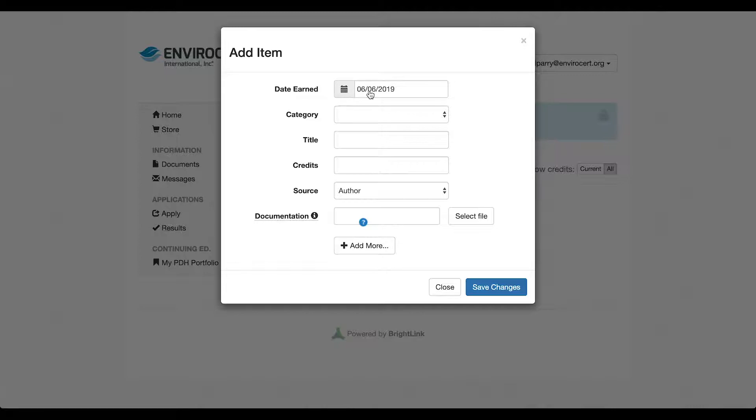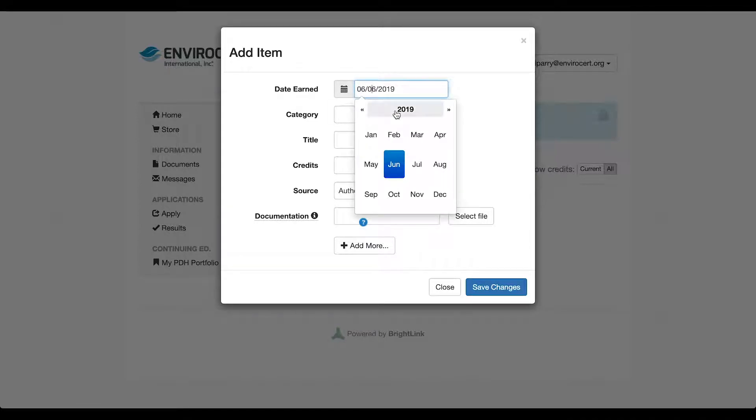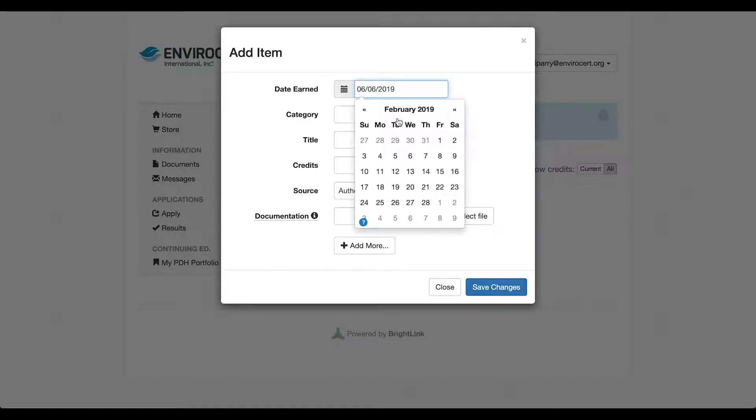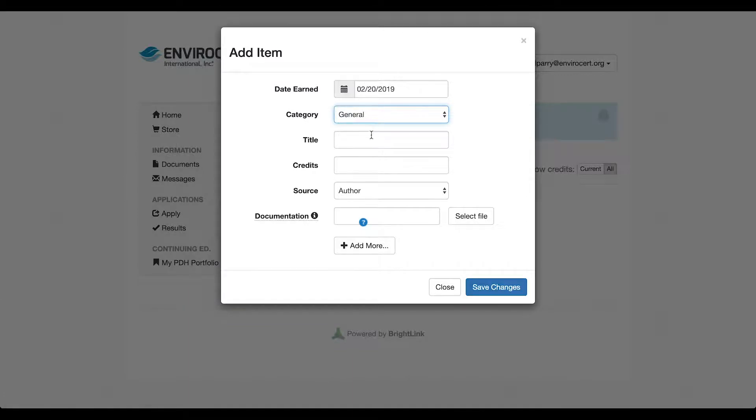First, enter the date that you received the PDH. From the category drop-down, click general, then enter the title of your PDH.